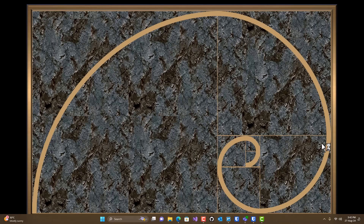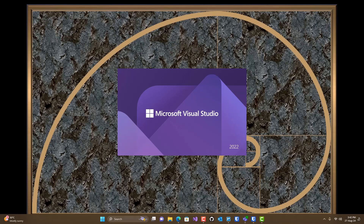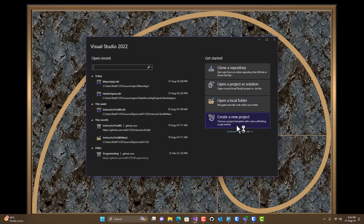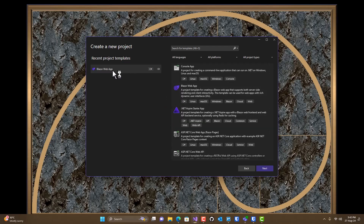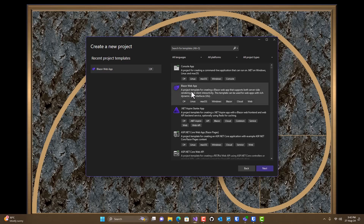I'm going to start off by opening up Visual Studio and we're going to create a new project. If you've built Blazor web applications before, you might have seen there was a WASM application and a server application. Those have both been combined into Blazor web application, so I'm just going to pick Blazor web app.